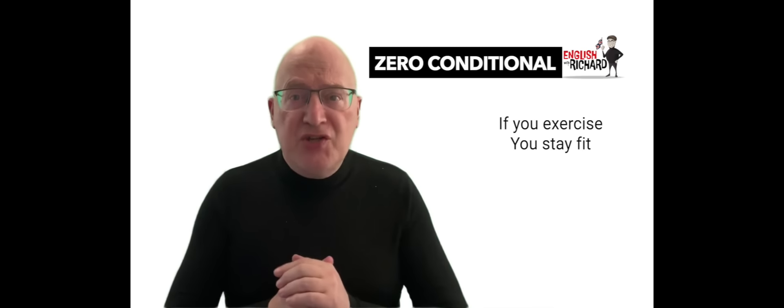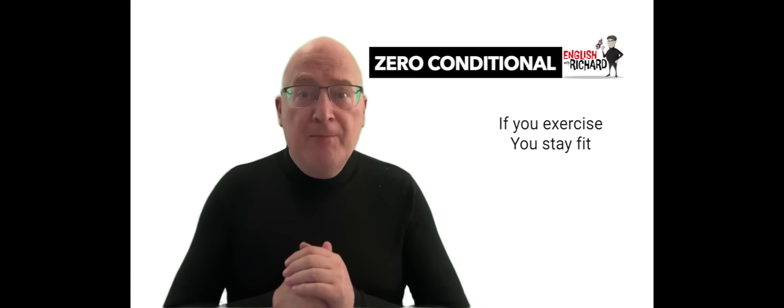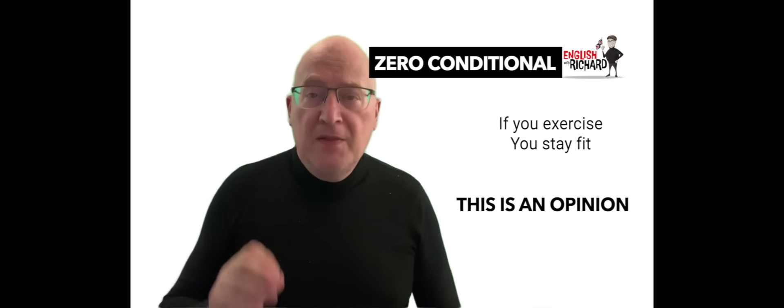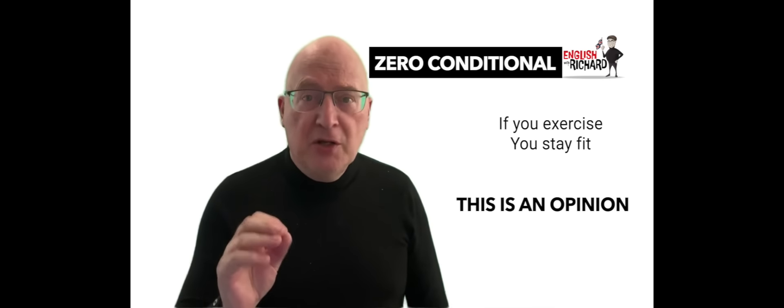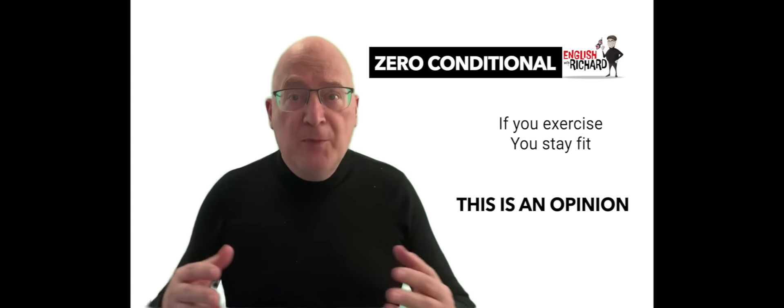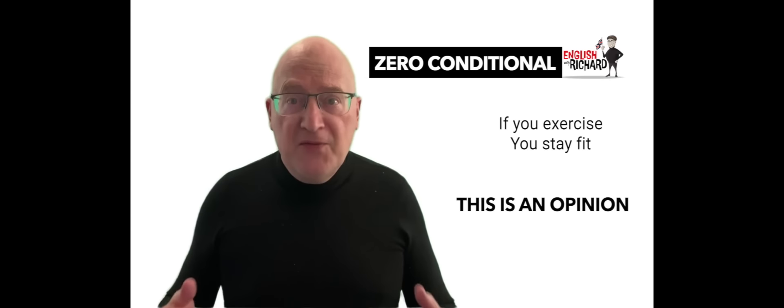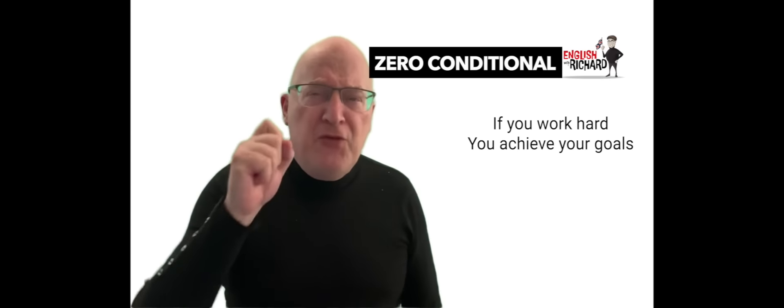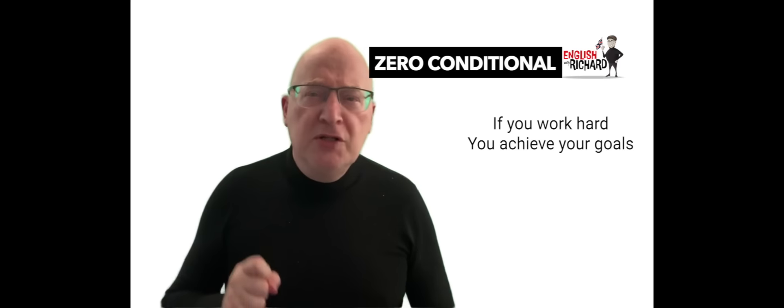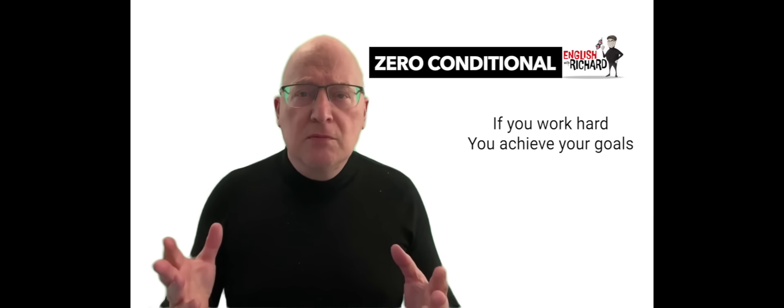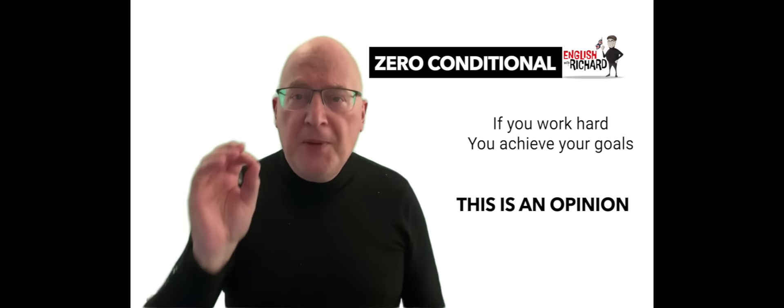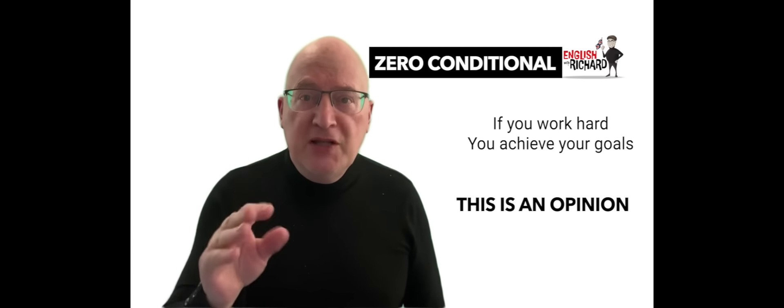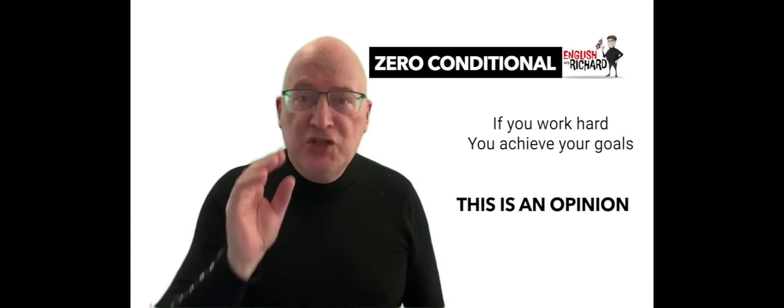If you exercise regularly, you stay fit. This is opinion - regular exercise helps maintain fitness. If you work hard, you achieve your goals. Opinion - hard work leads to goal achievement.